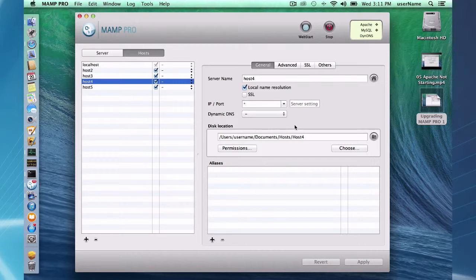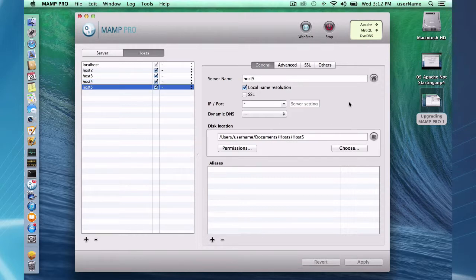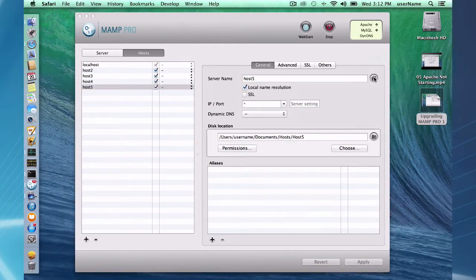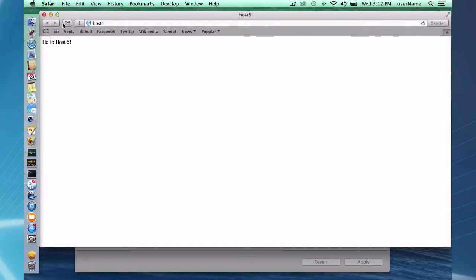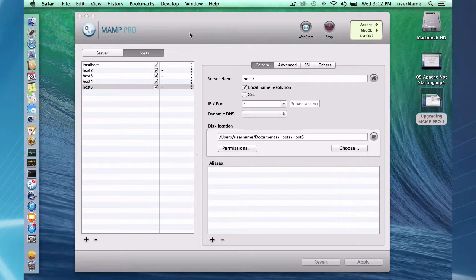So hosts 4 and 5 are in my documents hosts folder. Here's host 4 and here is host 5, and they're all working. So this is my working version of MAMP 2 and now I'm going to upgrade.